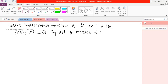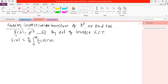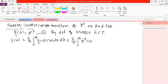By definition of the Fourier inverse cosine transform, small f of x is equal to two upon pi times the integral from zero to infinity of capital F of lambda suffix c into cosine of lambda x, d lambda. Now putting the value of F of lambda, the integrand becomes e raised to minus lambda into cosine of lambda x.